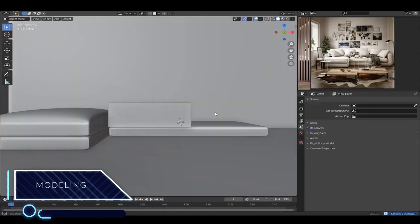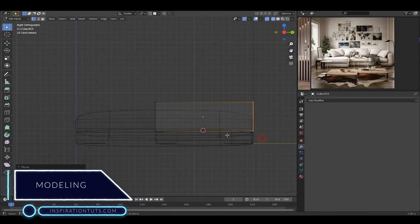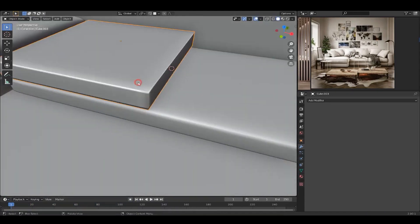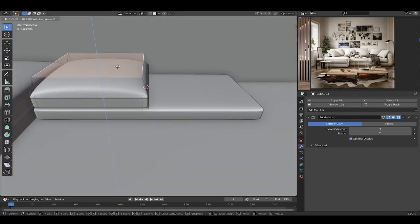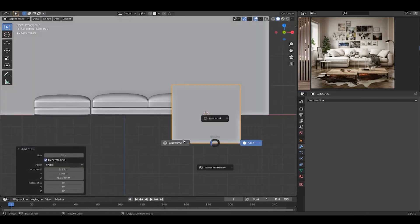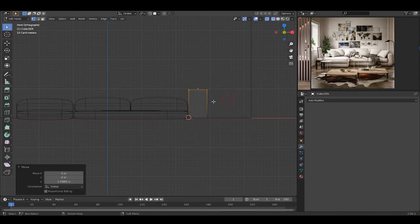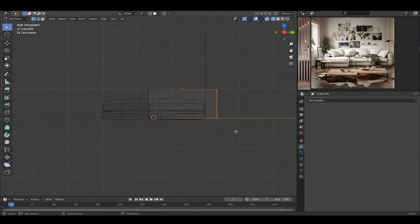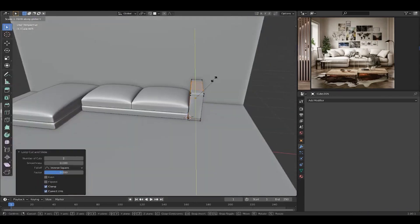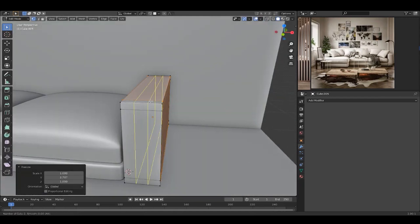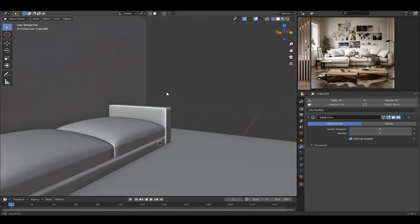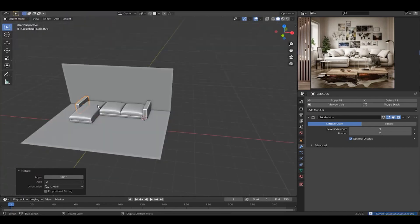Modeling. Blender has great modeling tools that can be great for interior design. These tools are great since you are able to model any interior design asset you want, whether it be furniture, doors, windows, plants, and so on. You can do this using Blender meshes, curves, and surface editing tools, in addition to modifiers that play a huge role in the modeling process.